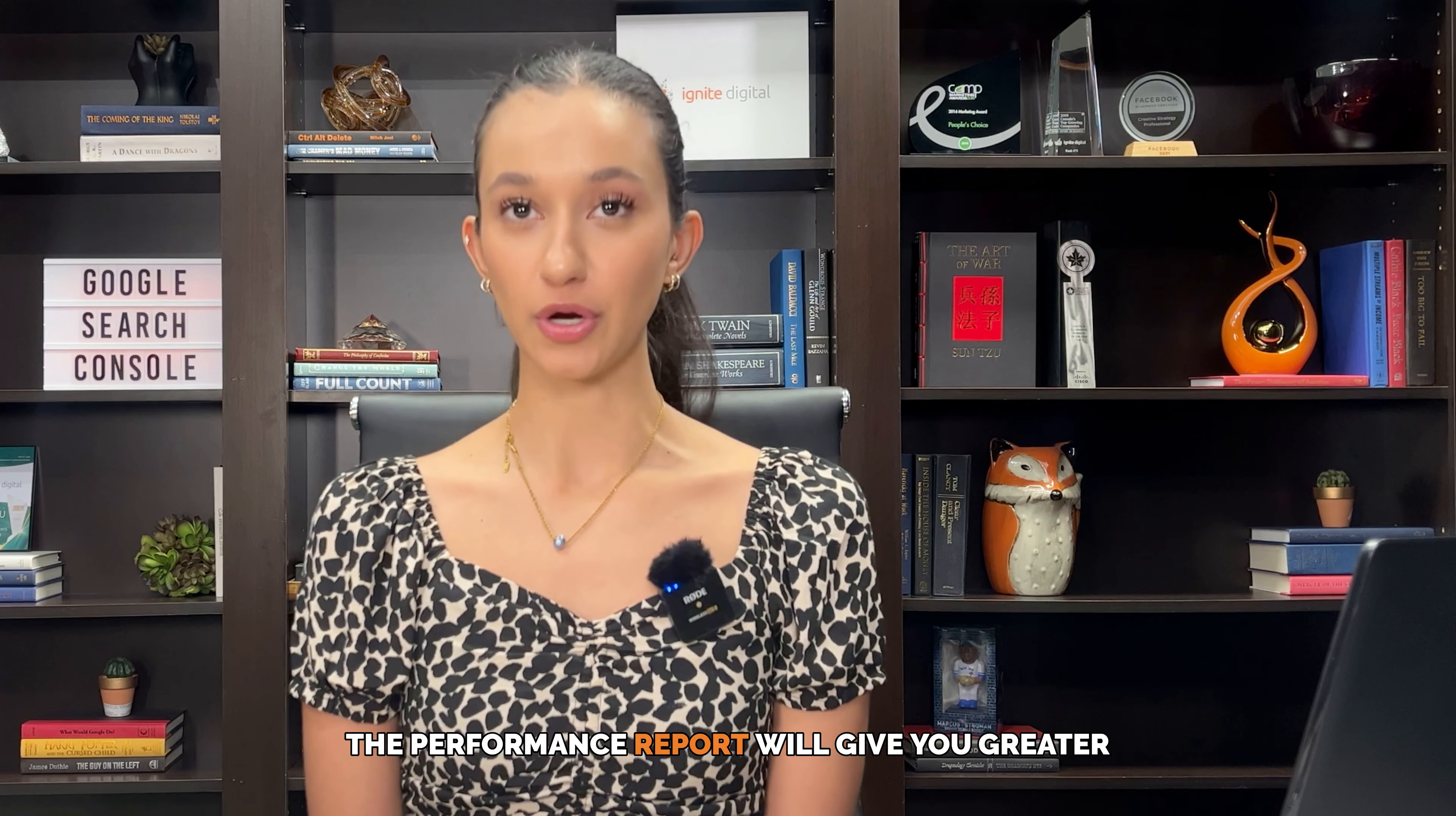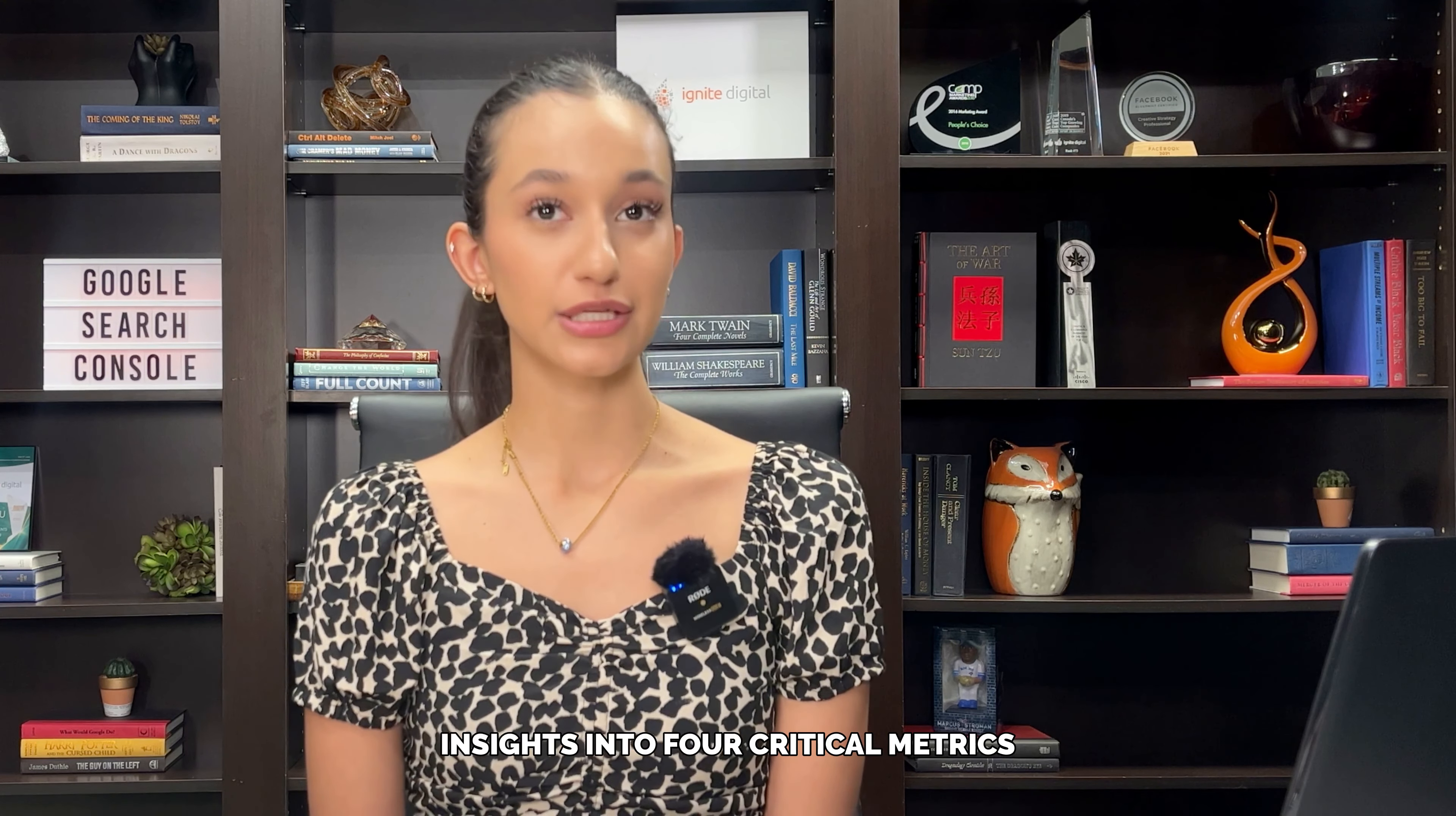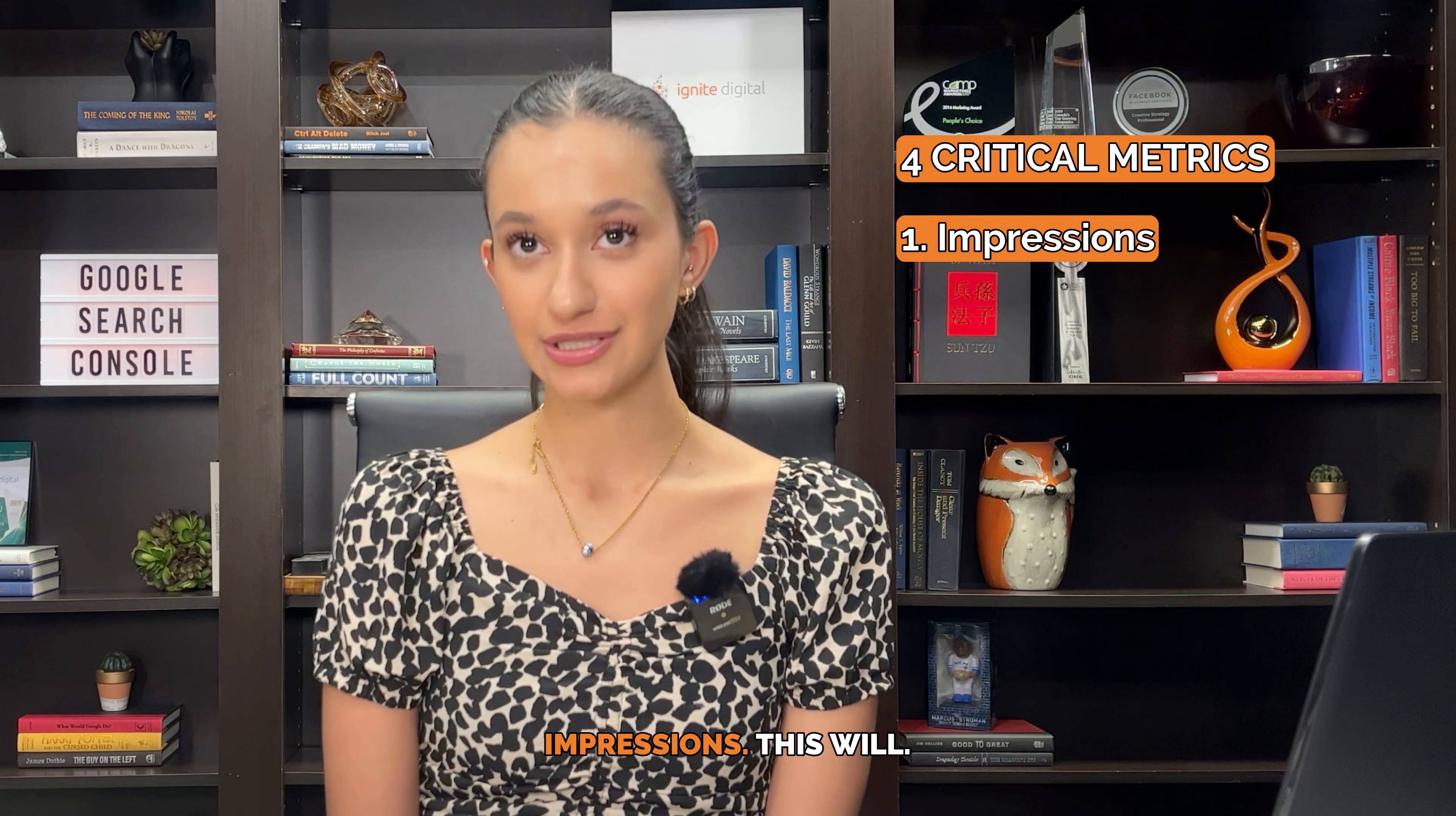The performance report will give you greater insights into four critical metrics: impressions, clicks, average click-through rate, and average position.